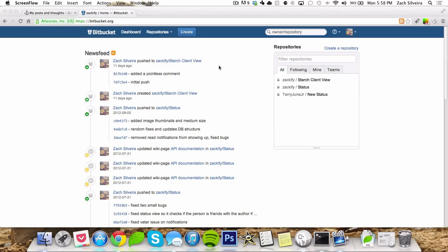But anyways, this video is going to be going over the version control system Git. There's a few different other types of version control systems. The two that I've used a lot are Git and Subversion, commonly known as SVN.